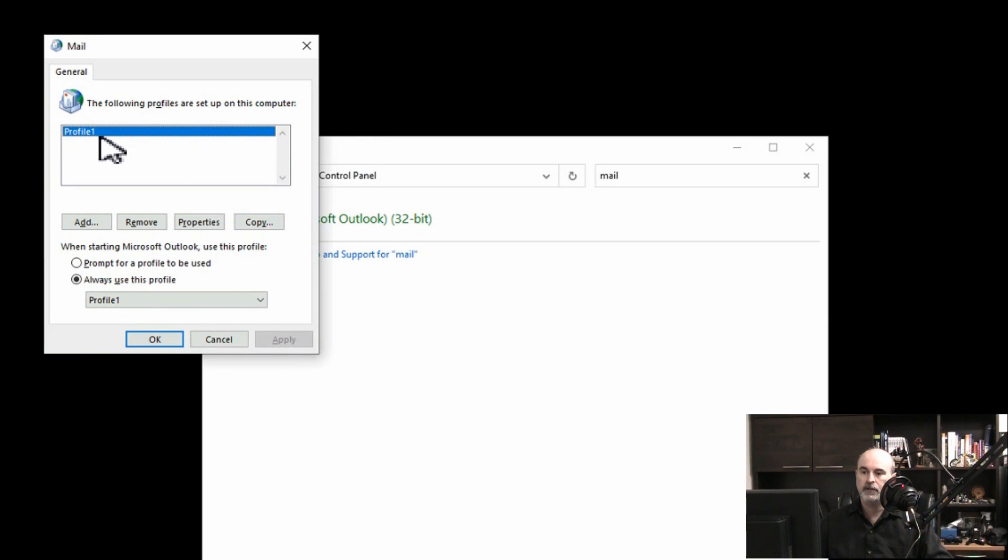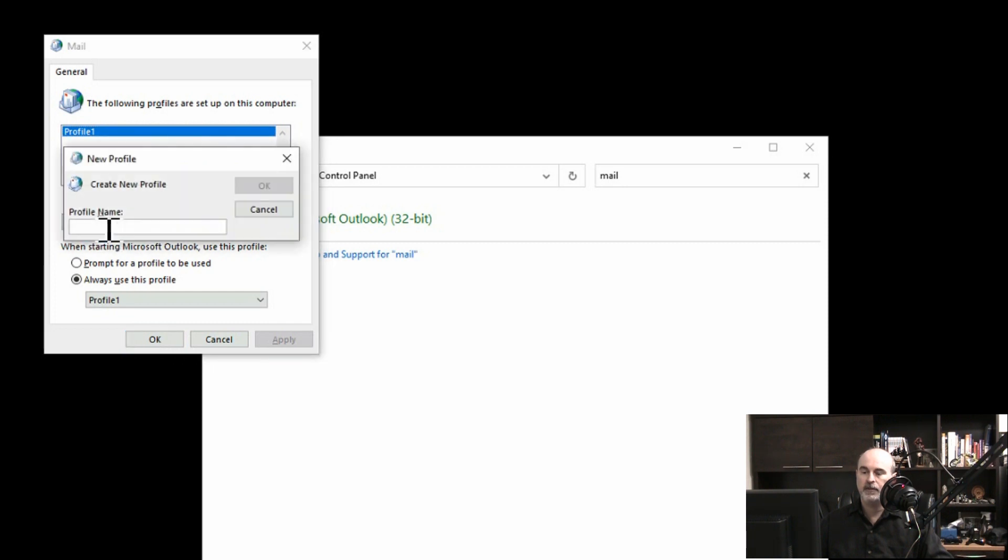What I want to do is click Add to create a second profile and give it a name.